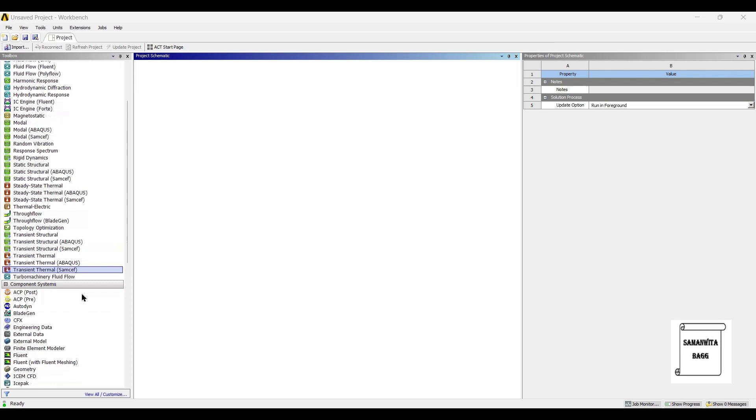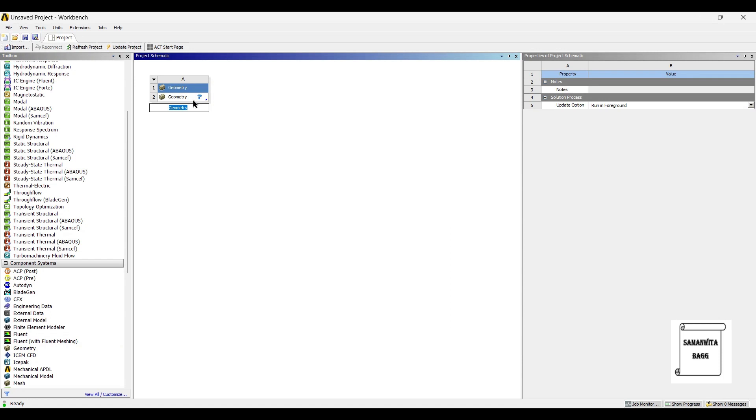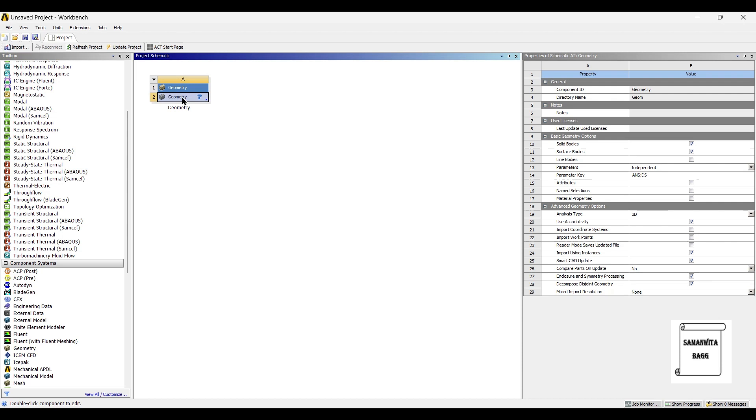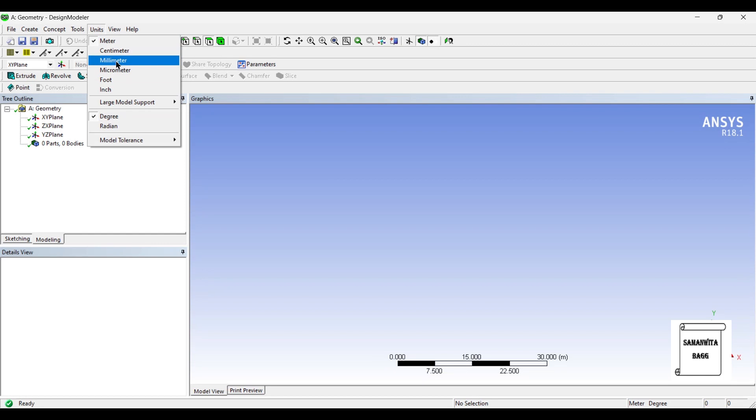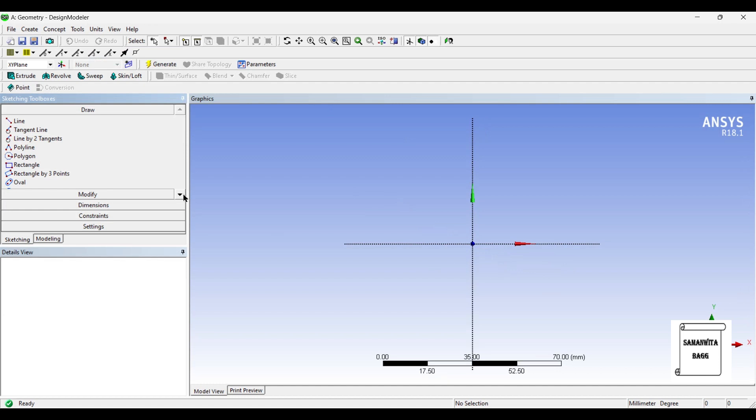We will start by double clicking on Geometry or you can alternately drag and drop it on the screen. Next, I'll go to Geometry and right click, New Design Modeler Geometry, Units Millimeter, XY Plane, Blue Cat.